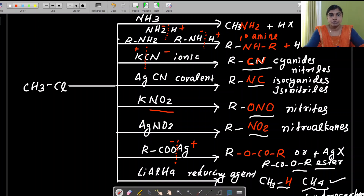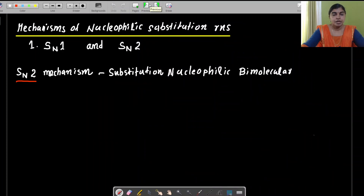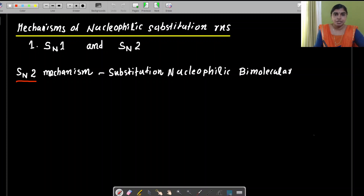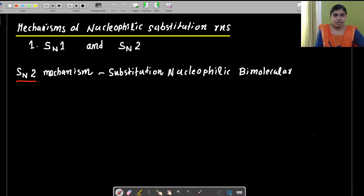So that is about the nucleophilic substitution reactions. Now we have the mechanism of nucleophilic substitution reactions. There are two mechanisms: SN1 and SN2. SN1 stands for substitution nucleophilic unimolecular, and SN2 stands for substitution nucleophilic bimolecular.